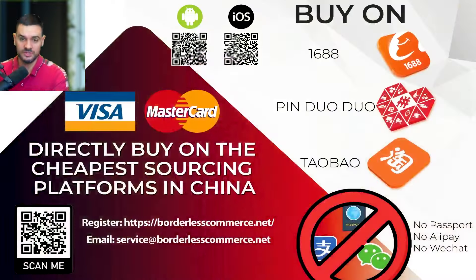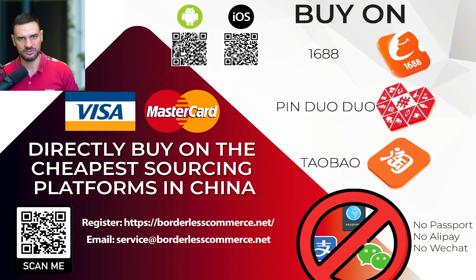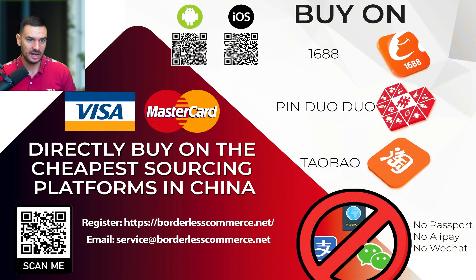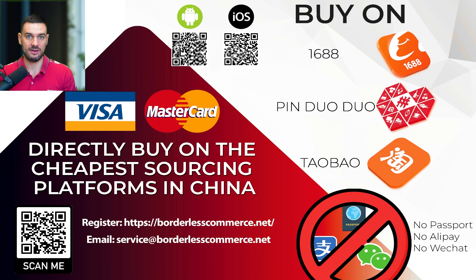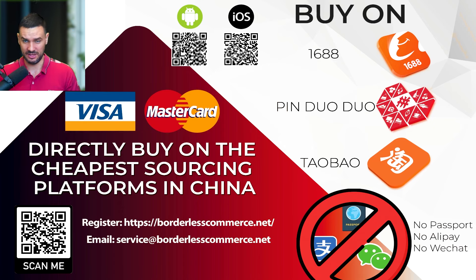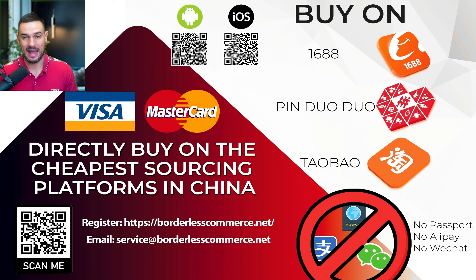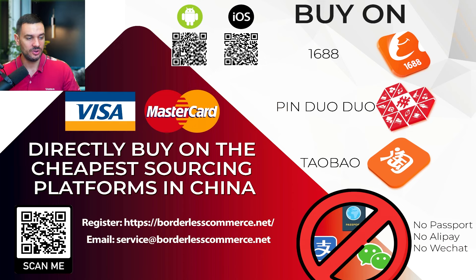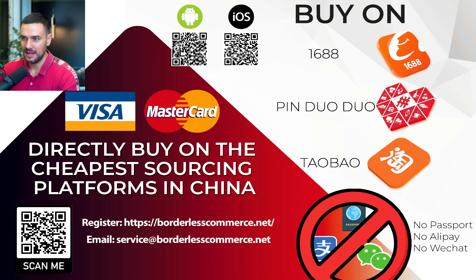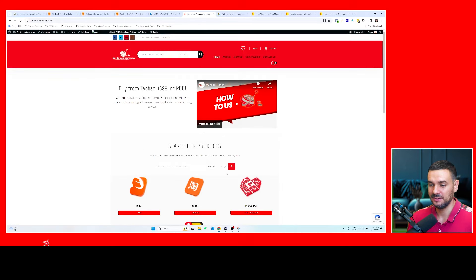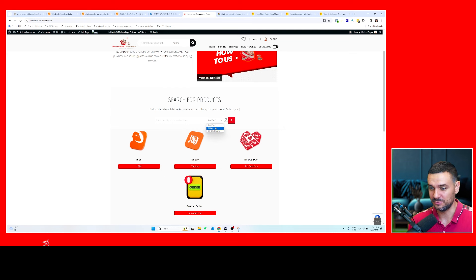But speaking of sourcing, if you guys need some assistance when it comes to actually buying products directly on 1688, Pinduoduo, or Taobao without dealing with having an Alipay account, passport, WeChat account issue, or the language barrier of using English versus Chinese, you can consider using my website. I have an app for Android or iOS, or you can just directly go to the website, make an account for free, which also has the ability to do reverse image search for a platform you want to search for.